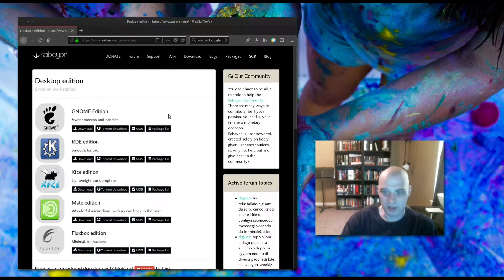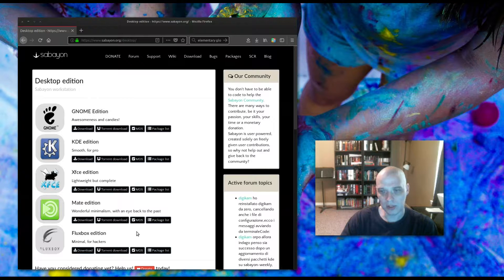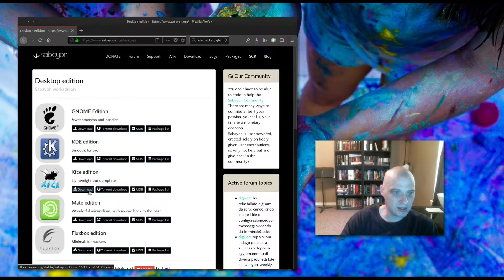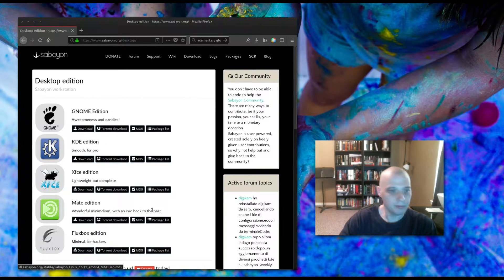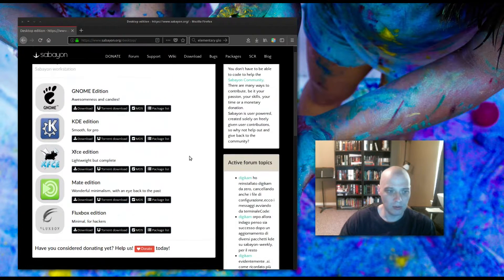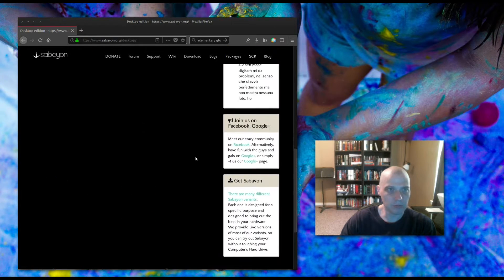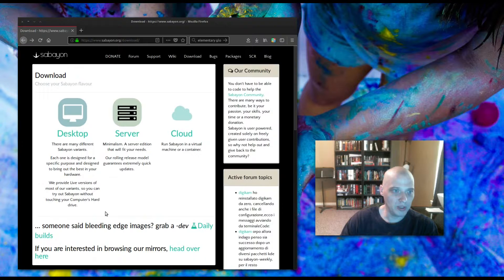On the Sabayon download page I clicked the desktop edition. The Fluxbox minimal edition is what I chose last time. When I hover over the download buttons, I can tell that the Fluxbox edition is Sabayon 16.11 — November of 2016, last year. The same goes for the Mate, XFCE, KDE, and GNOME editions — all five desktop editions on their download page are over a year old. Sabayon really needs to update these snapshots; they are ancient for a Gentoo-based rolling release distribution.